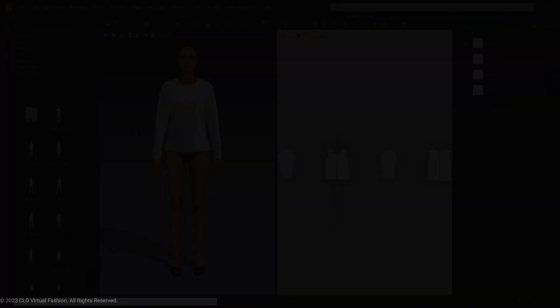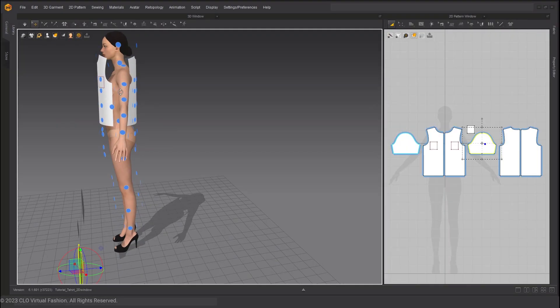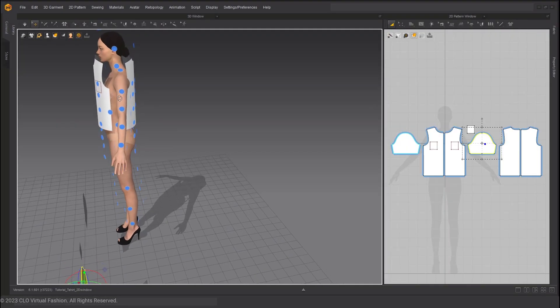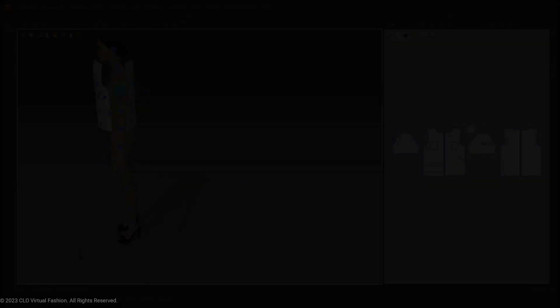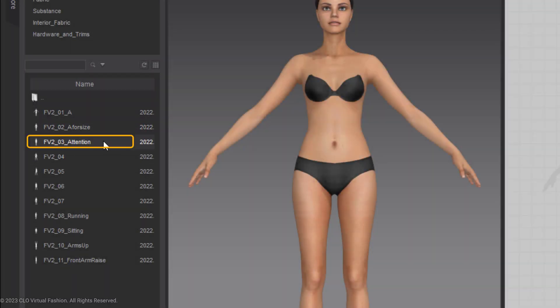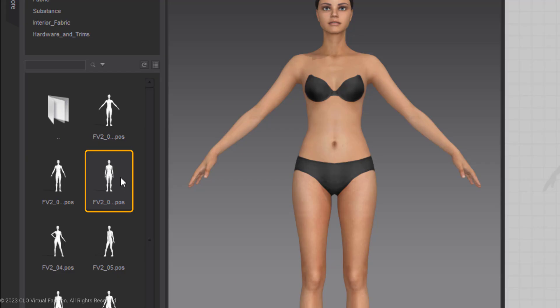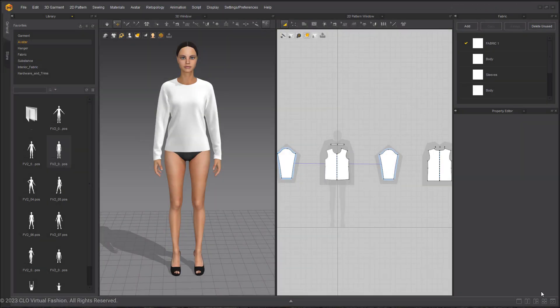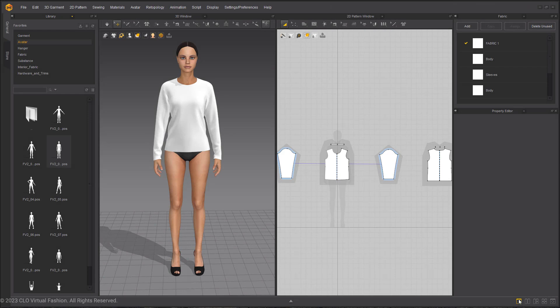So to fix this, either move the pattern onto the avatar using the arrangement points or make sure that your avatar is in the correct position made for these garments that you're using. For the male and the female blocks, it will be the attention pose. Going back to the correct pose with the long sleeve shirt on, let's take a look at that 2D window.